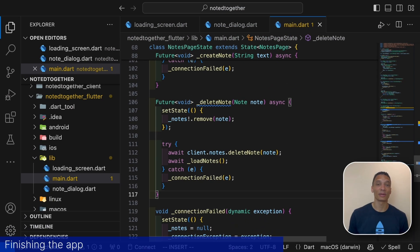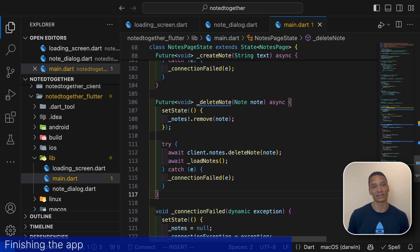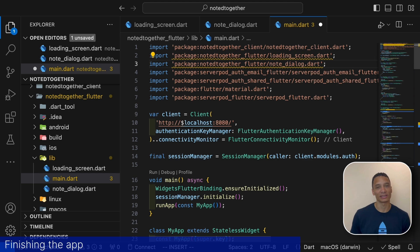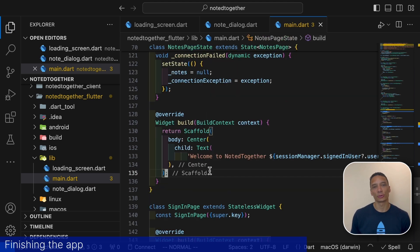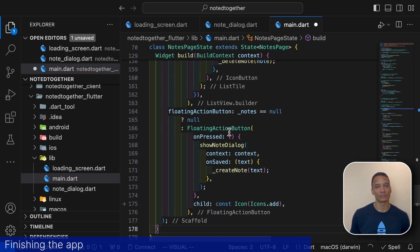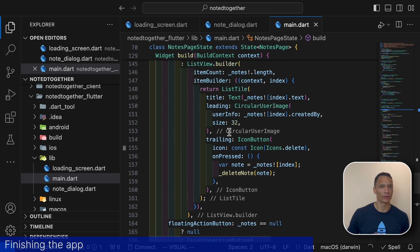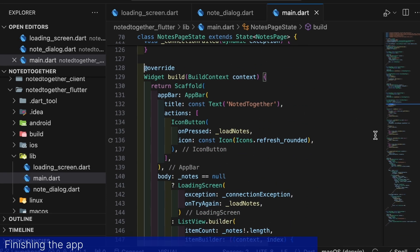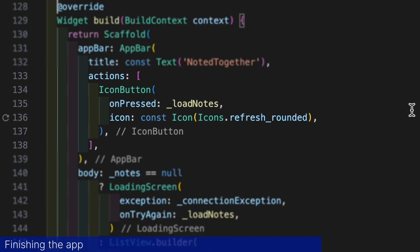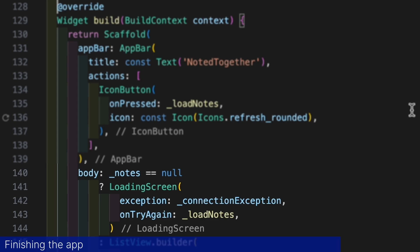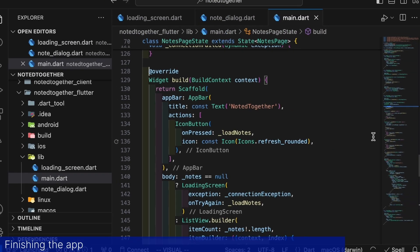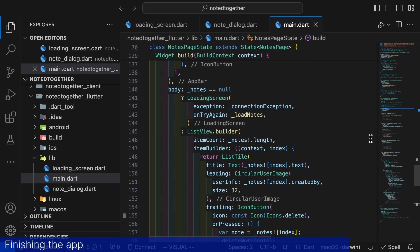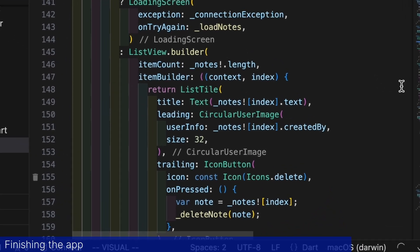Finally let's update the display of our notes app to connect these methods to user interactions. For that we will first need to import our two prepared widgets. Then we will update the build method of the notes page with some new functionality. Let's walk through it. It's quite a lot. To the app bar we add a button that allows us to refresh our view by calling the load notes method. Then in the body we first check if the notes are loaded. If not we display a loading screen.